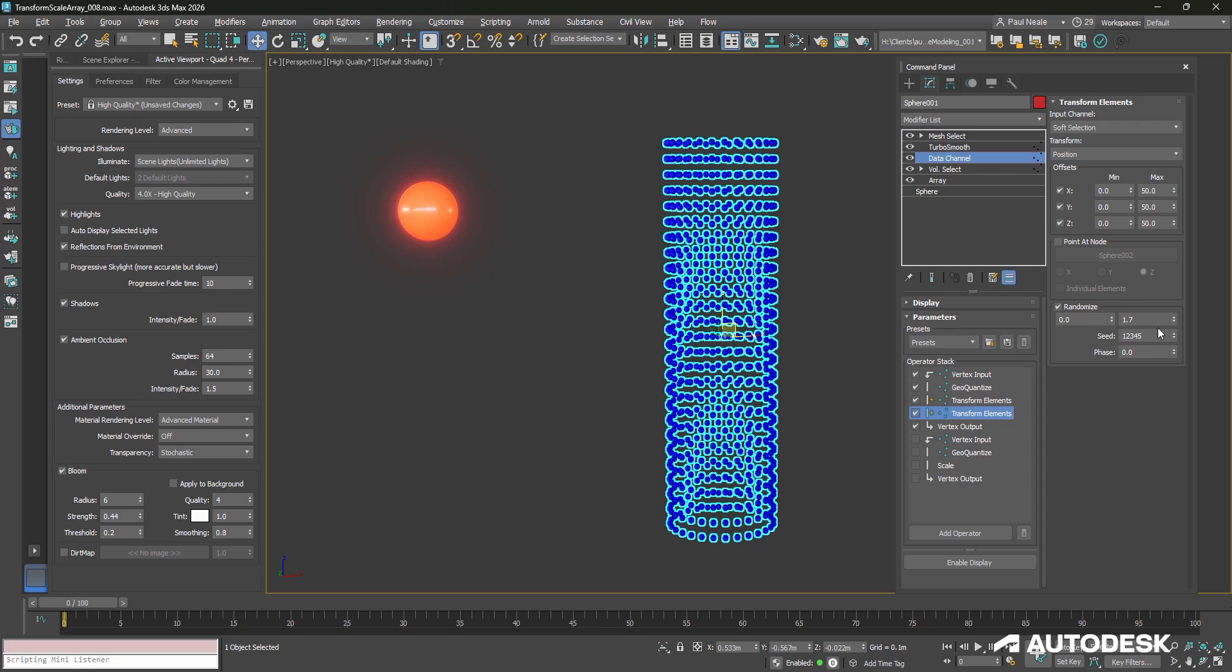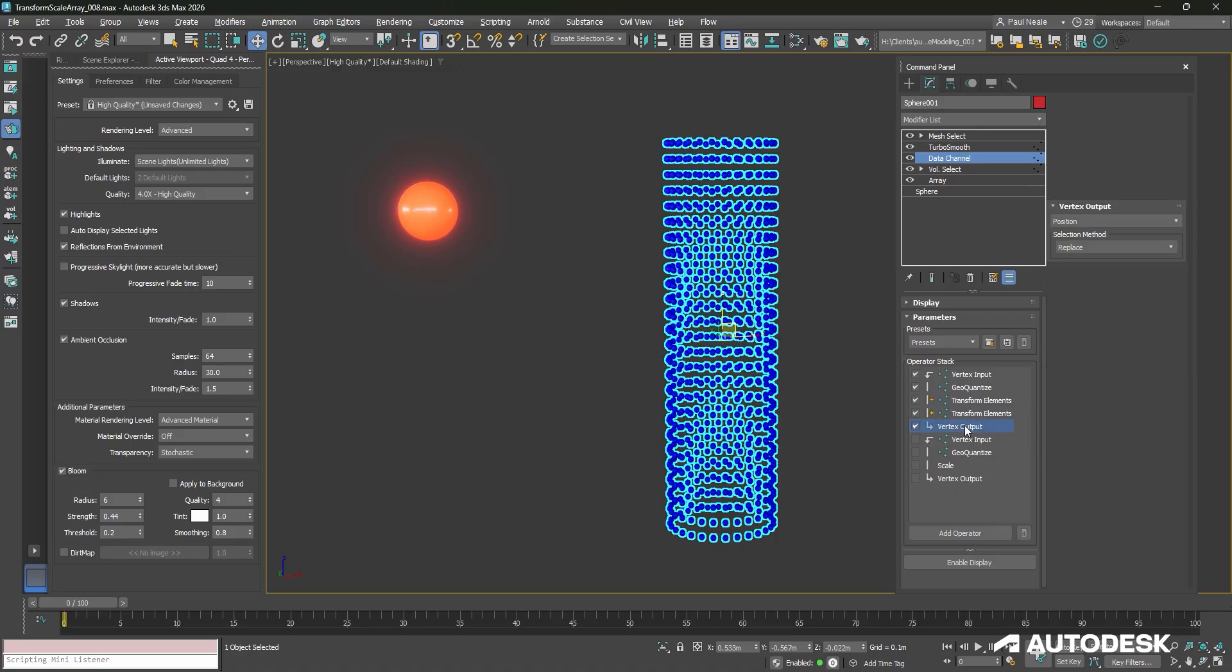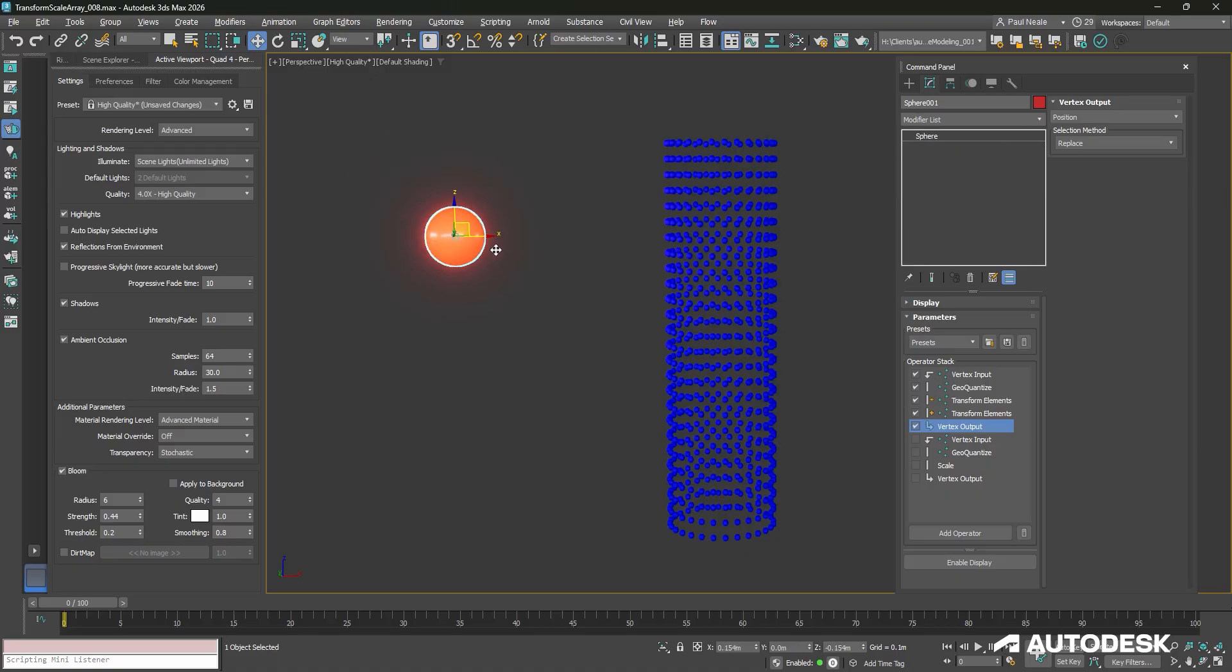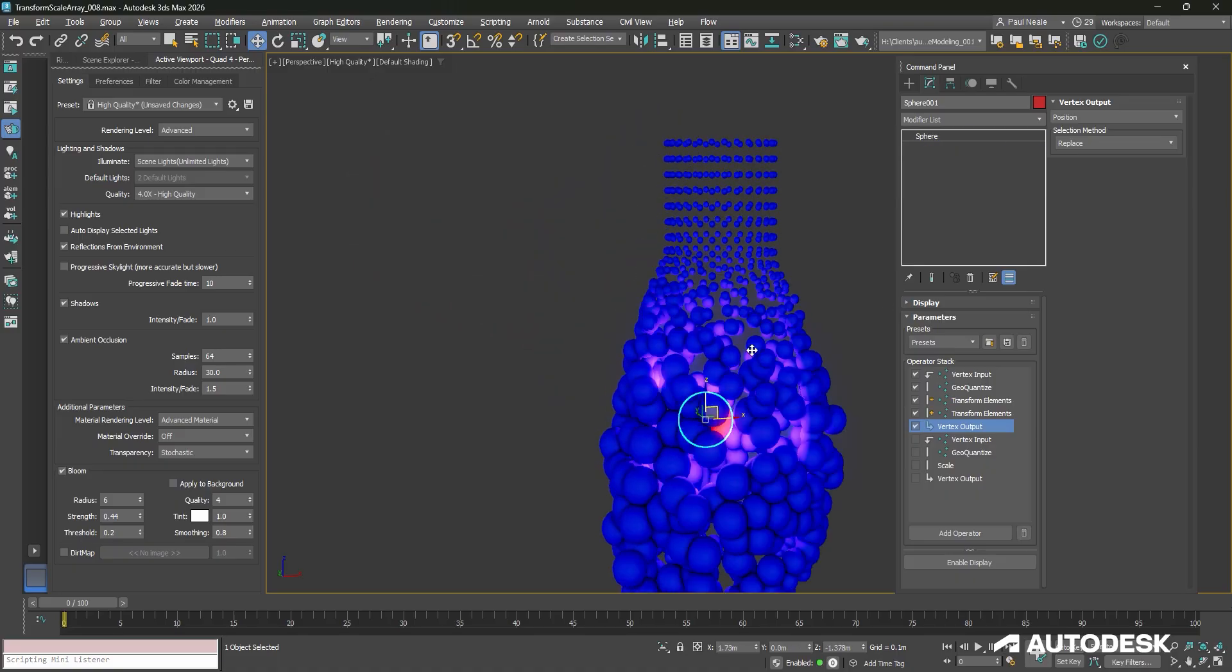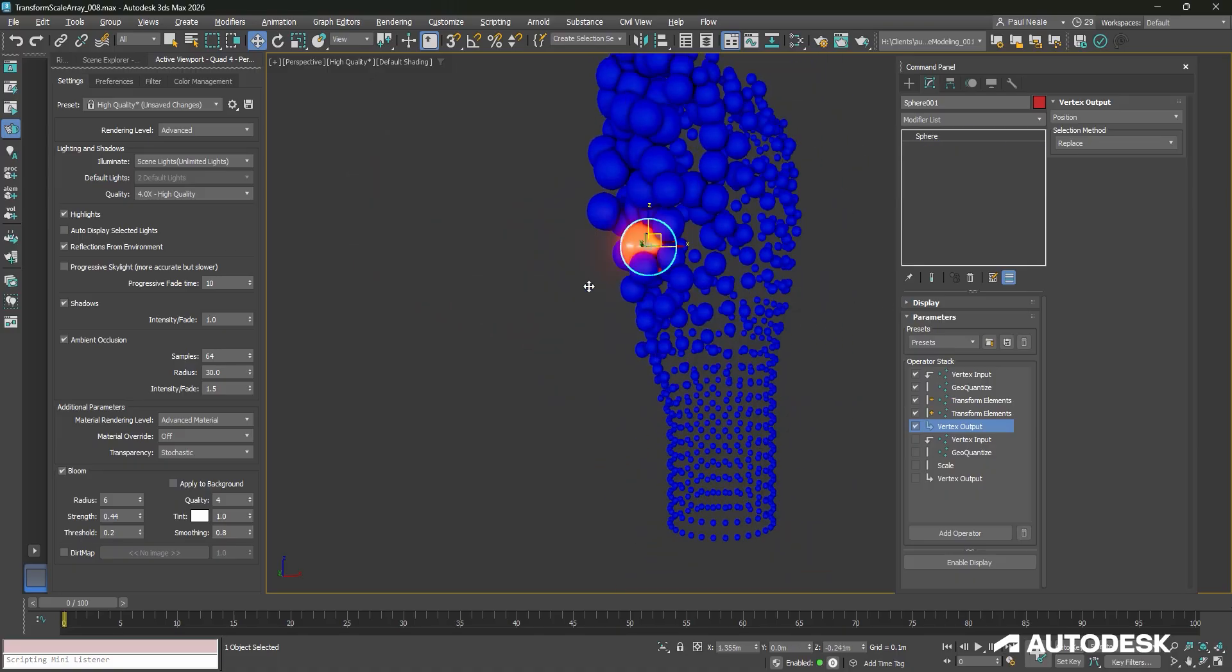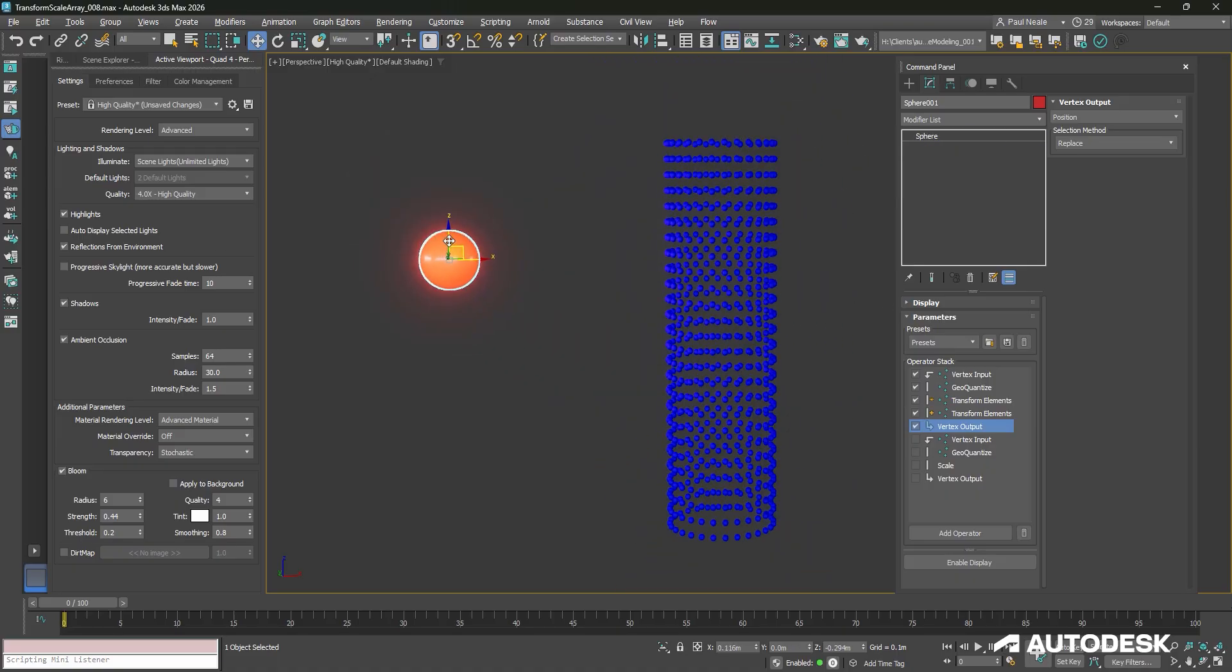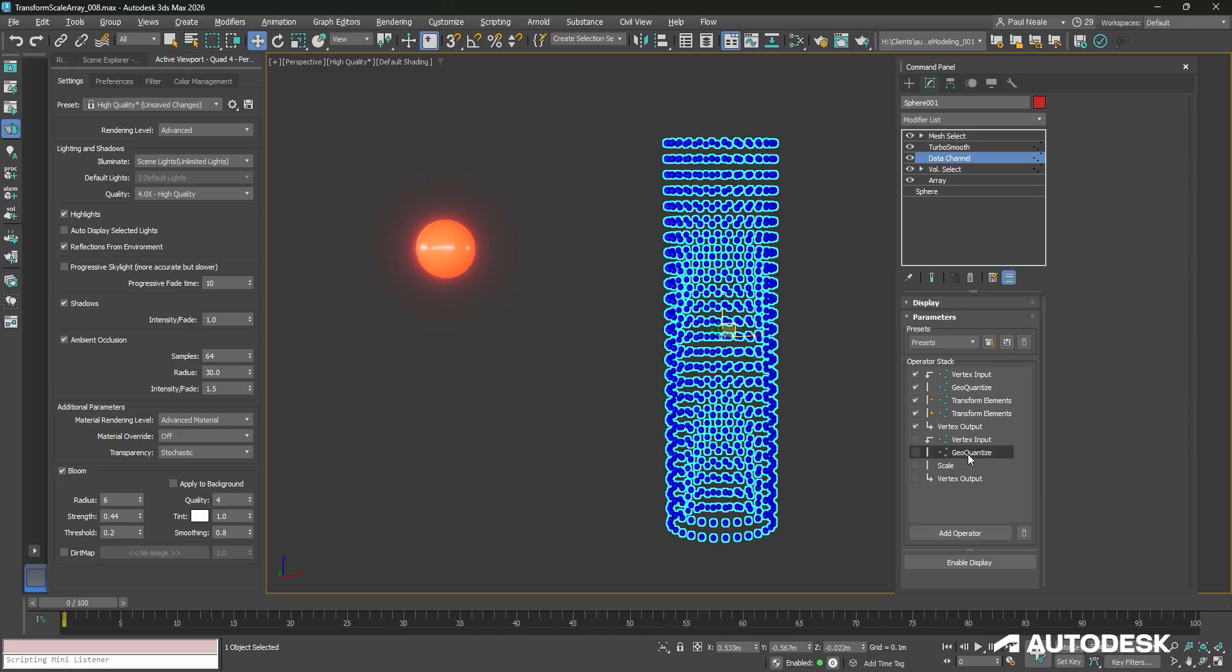The next transform elements is set to position, and it's changing it by 50 in all units with a randomize again between 0 and 1.7. And it is set to addition to add to it. The vertex output is then set to position, and that's creating the change in position and change in scale of the array of spheres.